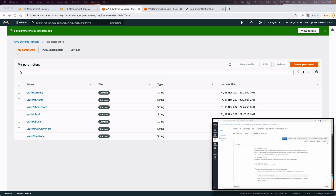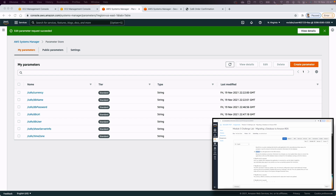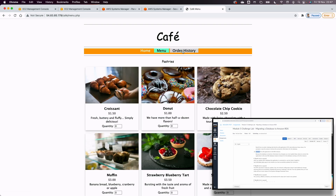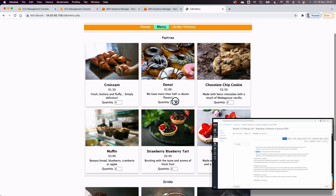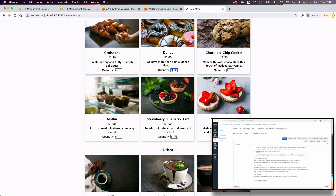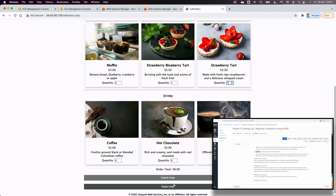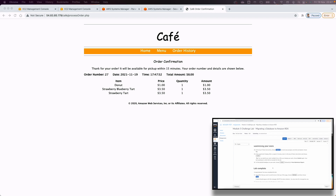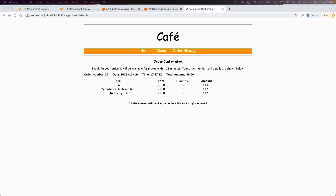Step 26 has additional verification tips you can follow. I refresh the cafe website page and can now see the order history loading successfully from the RDS. I place a new order to confirm the database is working with no issues. Everything works well — submit the lab and that's it for this video.